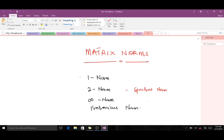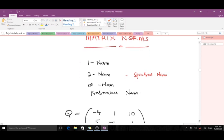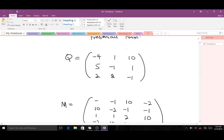In our previous lesson we talked about vector norms, where we discussed the one-norm, the two-norm, and the infinity norm. We will be discussing the equivalents of those norms for matrices: the one-norm, the two-norm, the infinity norm, and the Frobenius norm — except that matrix norms are a bit different.